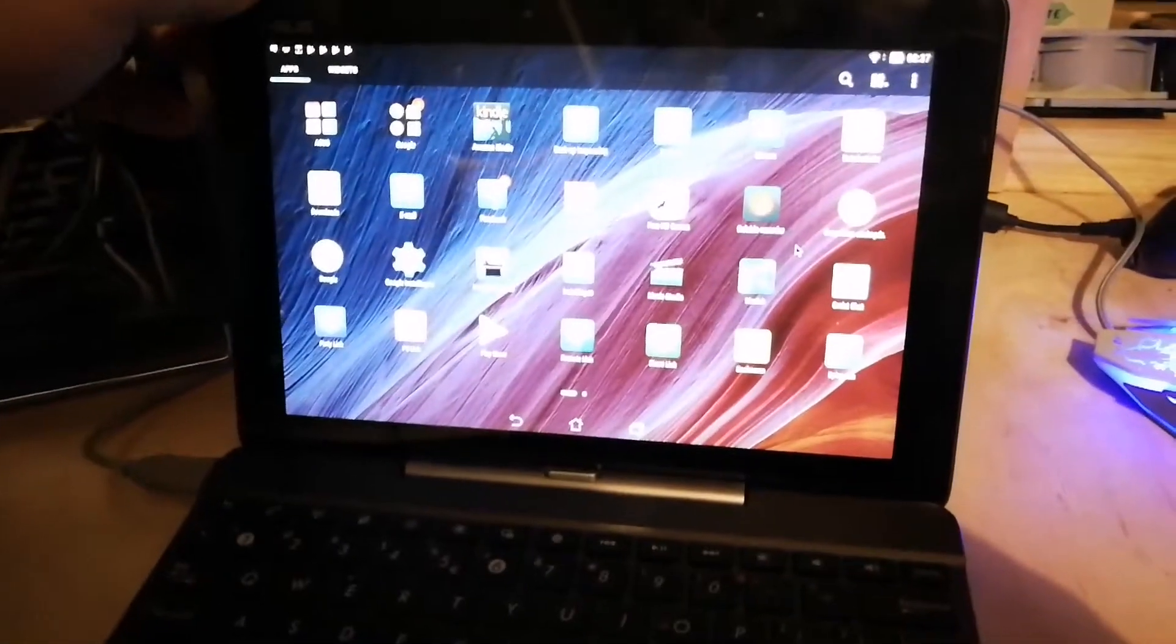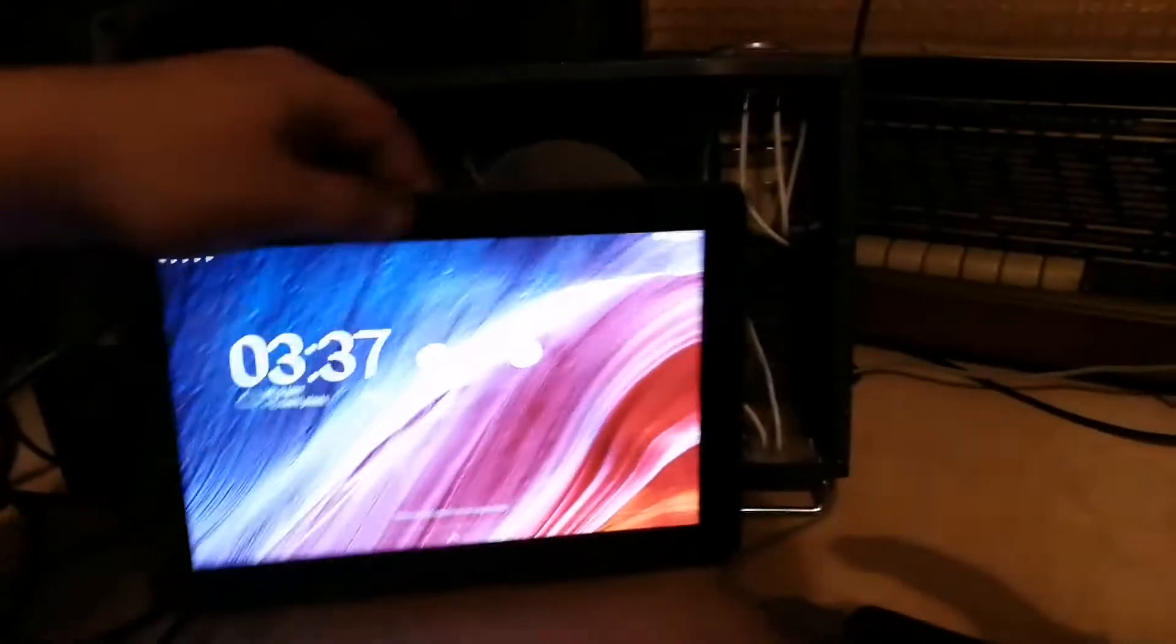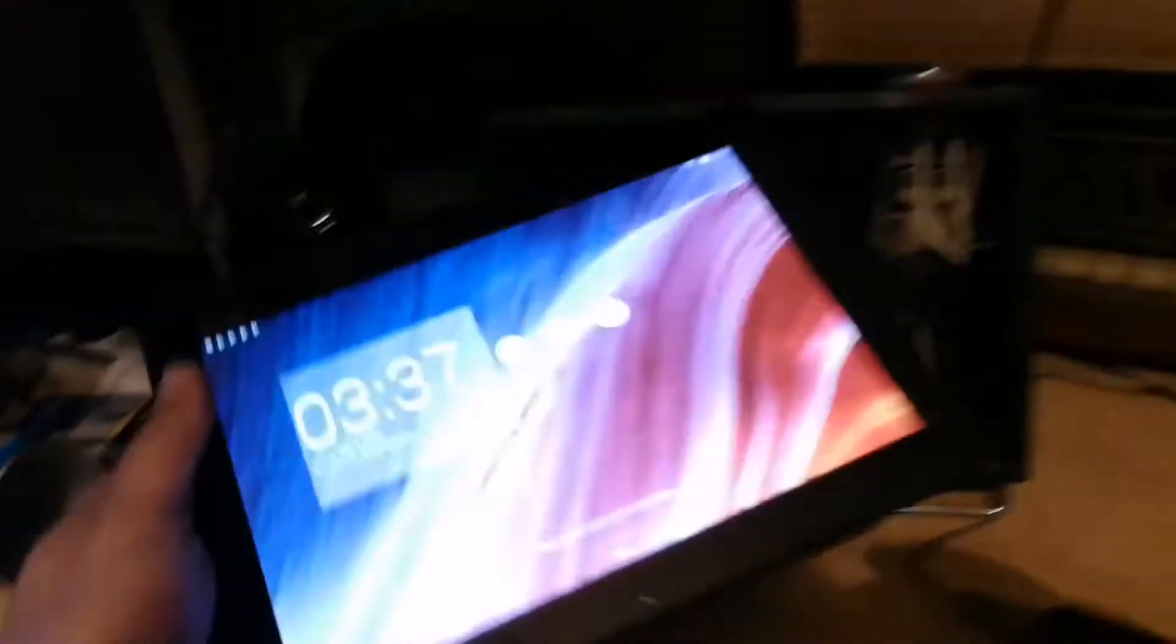I can take the device off as well by clicking it off here. Sorry for the bad connection. And you can just use it as a freaking tablet.